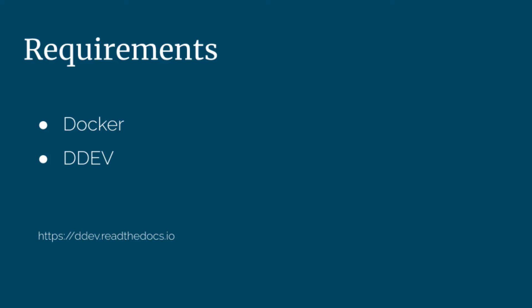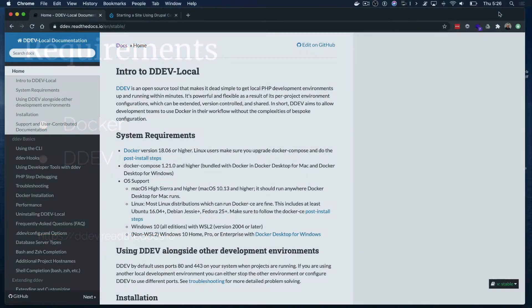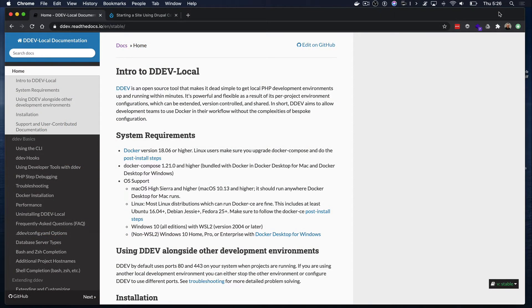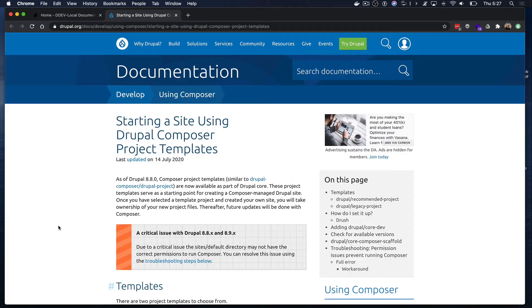There are a lot of resources for you to install both these applications and you can find all the details at the DDEV docs site you see here.